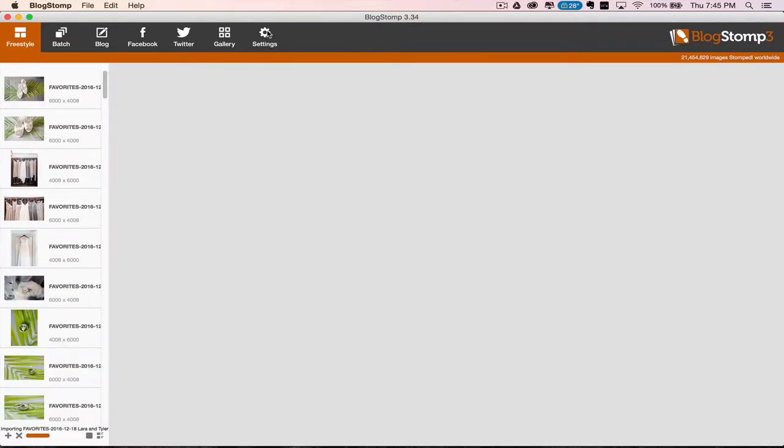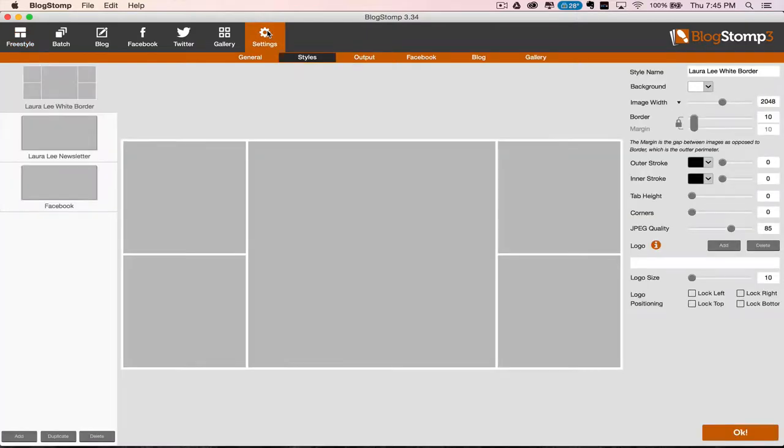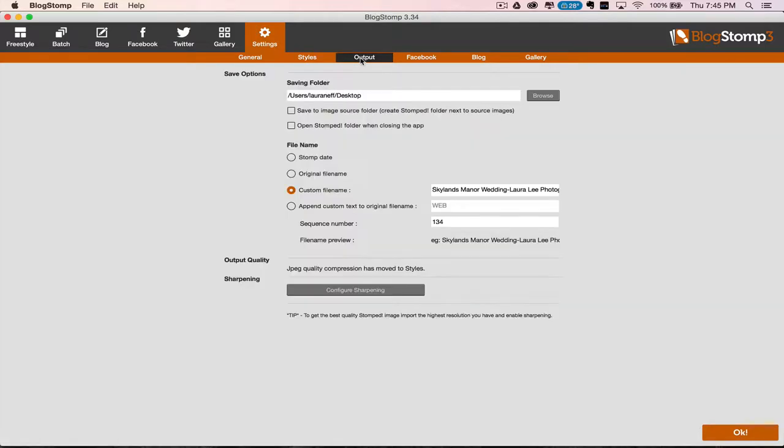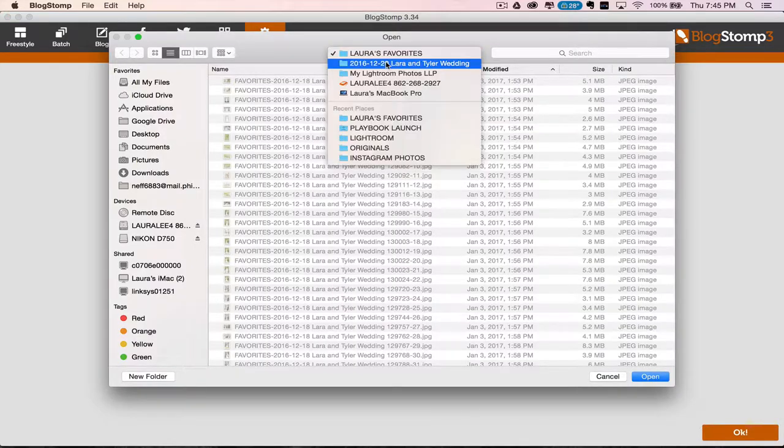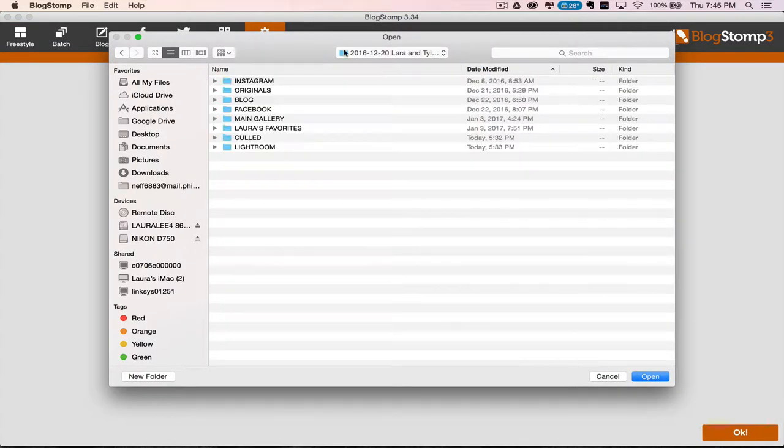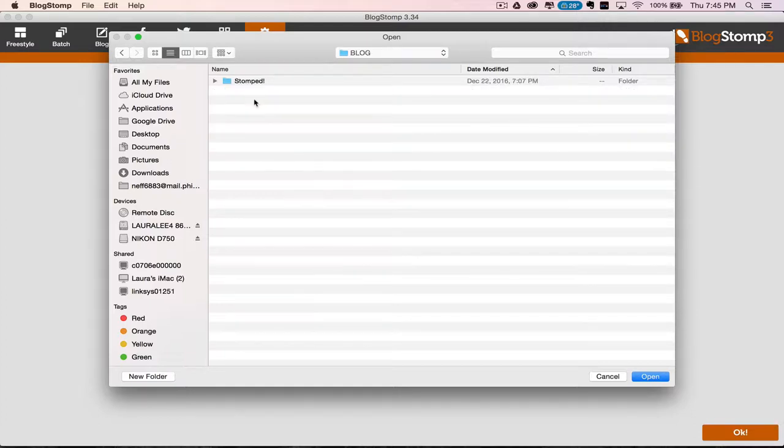While that's going, I can change my settings. We're going to go up here to the Settings tab and go to Output. Then I'm going to pick the folder that I want it to go into. We're going to hit Browse. I want these to go into the Client folder, Laura and Tyler Wedding, and then into the Blog folder. You'll see here it's automatically going to create a folder called Stomp'd. That's going to be where all the collaged images are going to go.